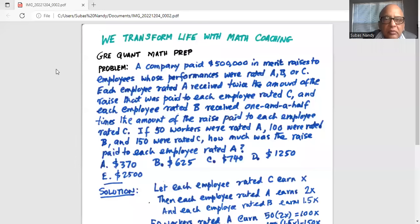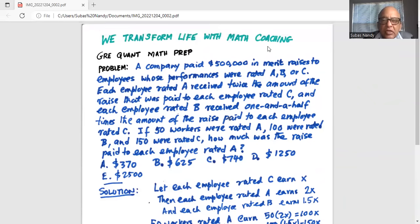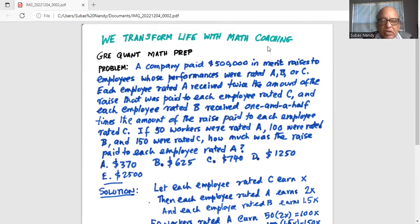A company paid $500,000 in merit raises to employees whose performances were rated A, B, or C. Each employee rated A received twice the amount of the raise paid to each employee rated C, and each employee rated B received one and a half times the amount of the raise paid to each employee rated C. If 50 workers were rated A, 100 were rated B, and 150 were rated C, how much was the raise paid to each employee rated A?